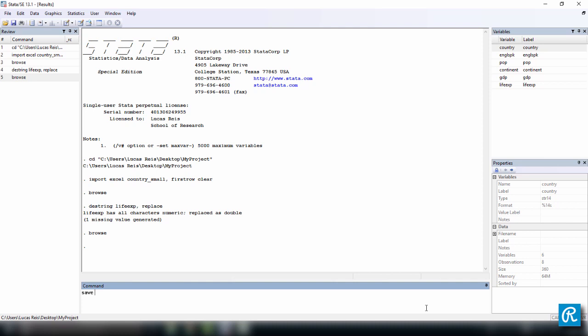So let's say save, I want to save this with the name country_small_1_1. And then this is an option you should always use, which is replace.